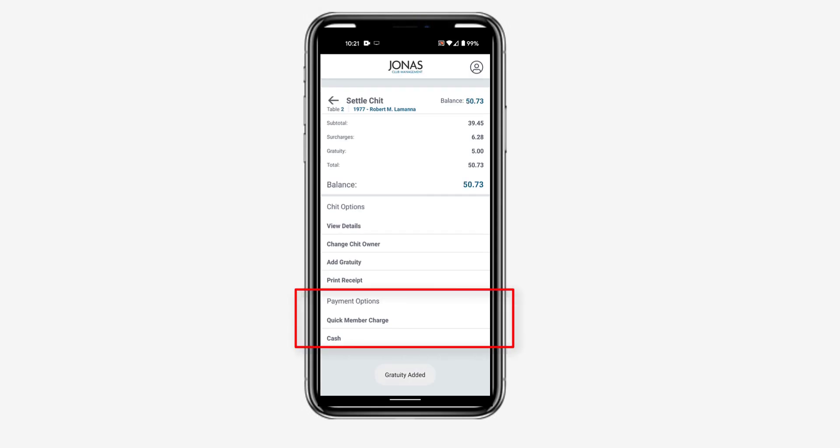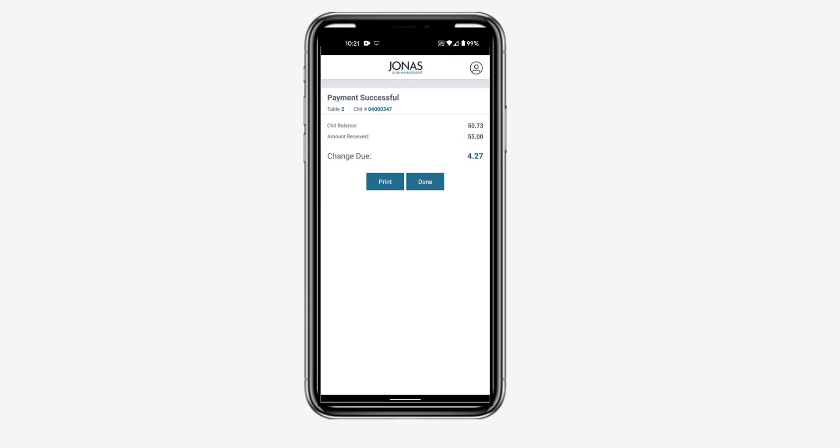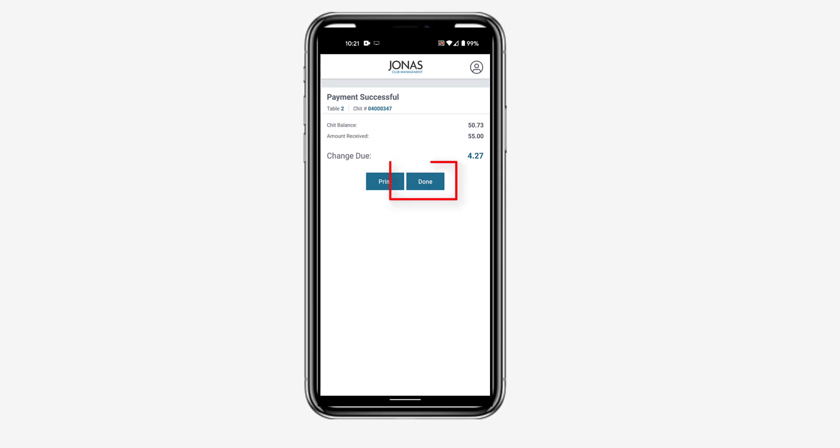Select the desired payment option. If paying with cash, enter the cash amount and you will be told the change due. Finally, tap Print to print the receipt. Otherwise, hit Done.